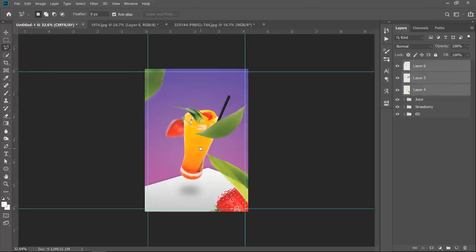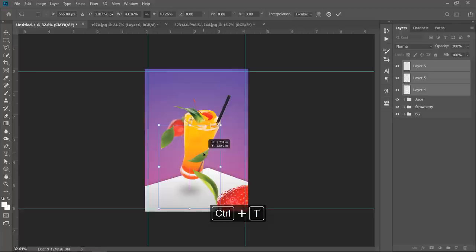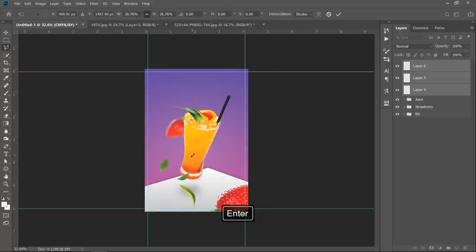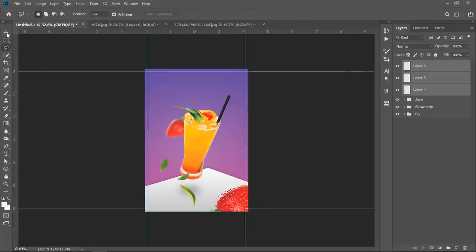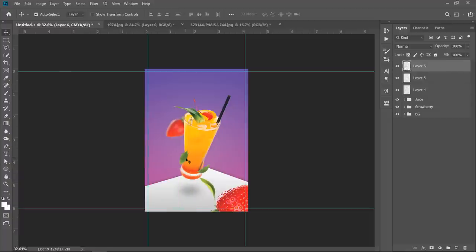Press Ctrl plus T to resize them. Check auto select. Then adjust all 3 leaves position, size, and rotation.